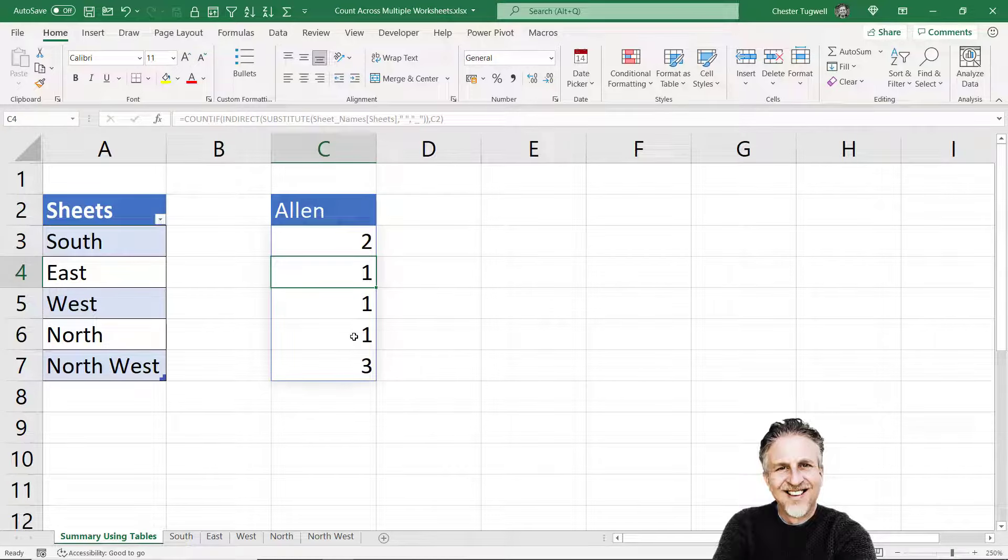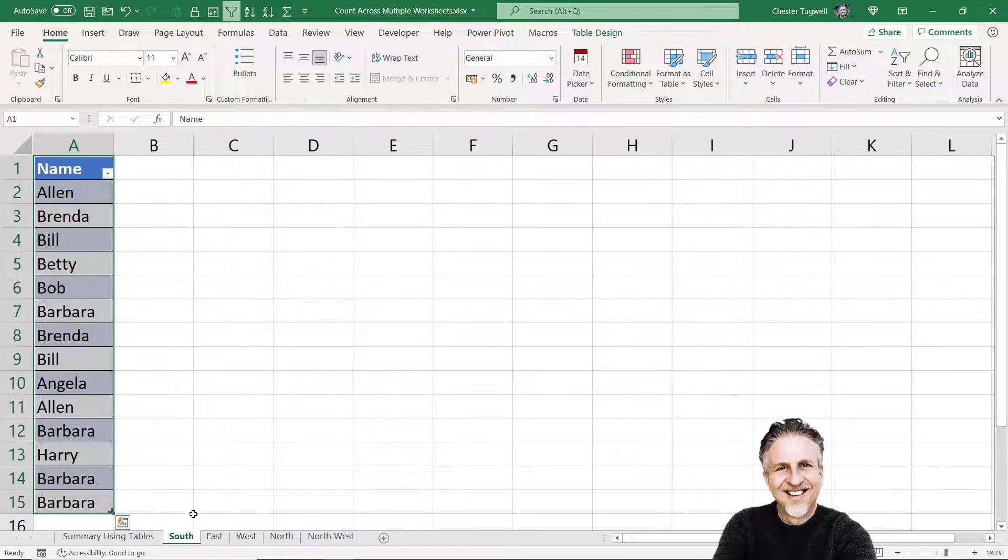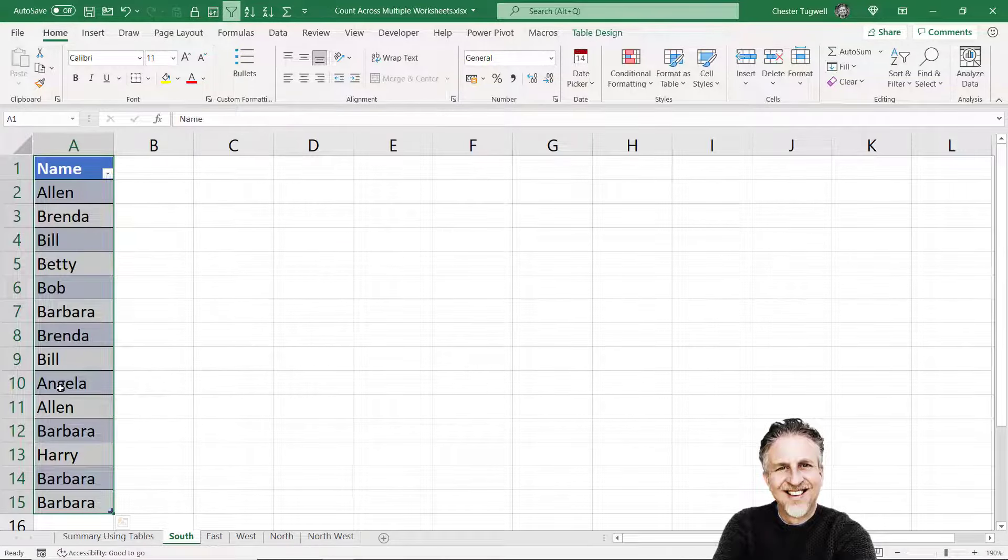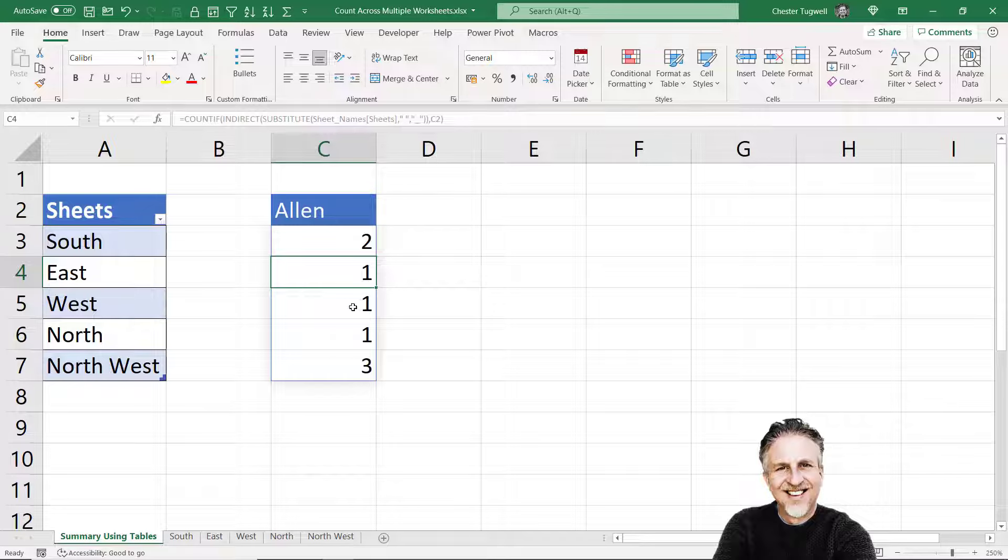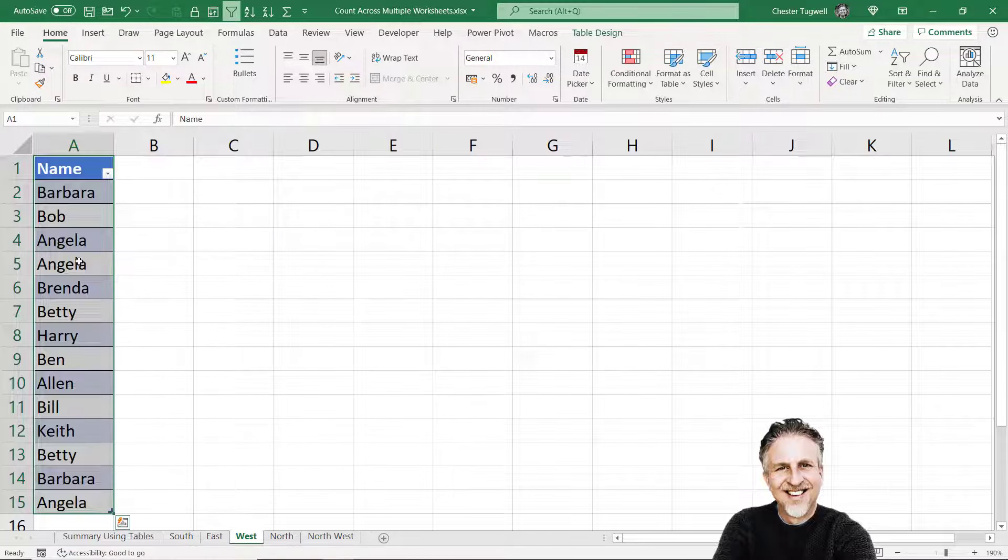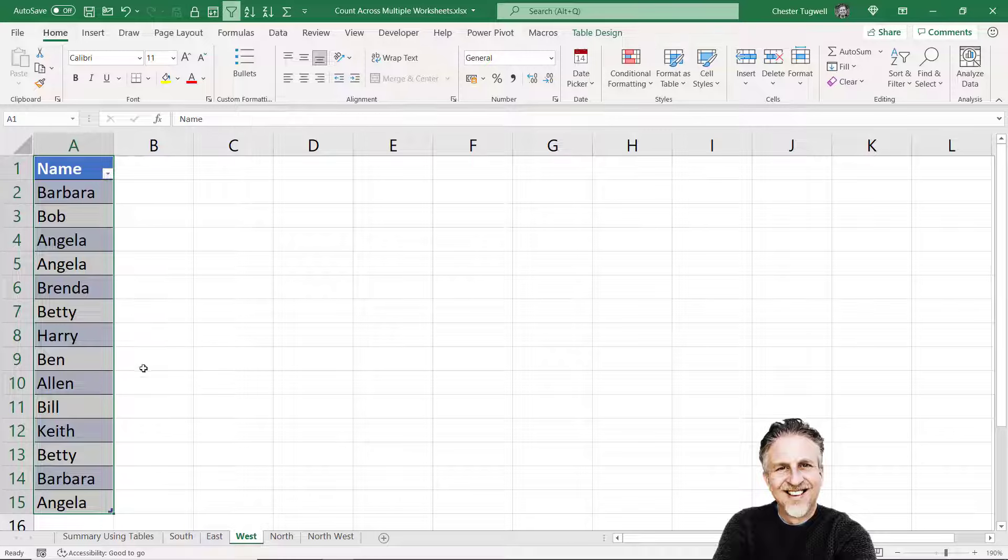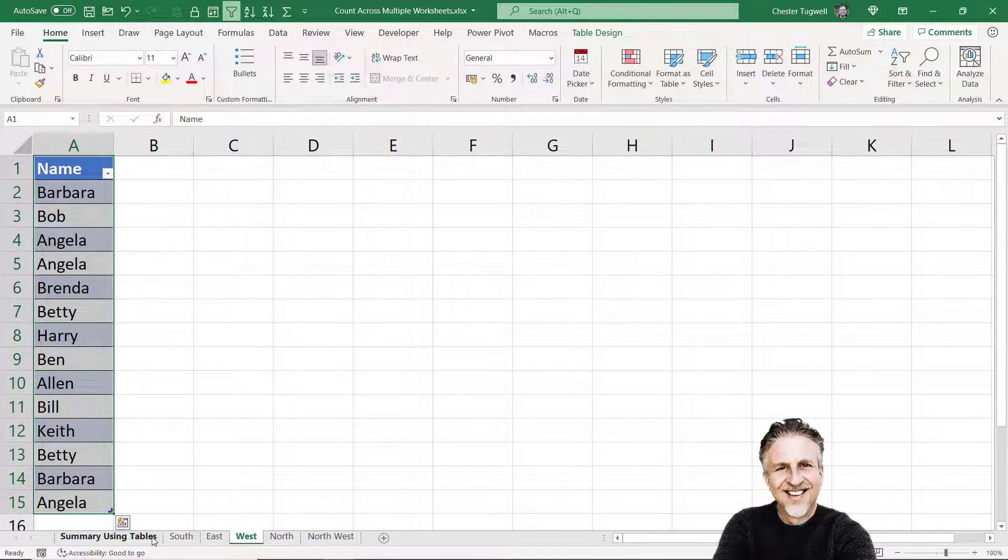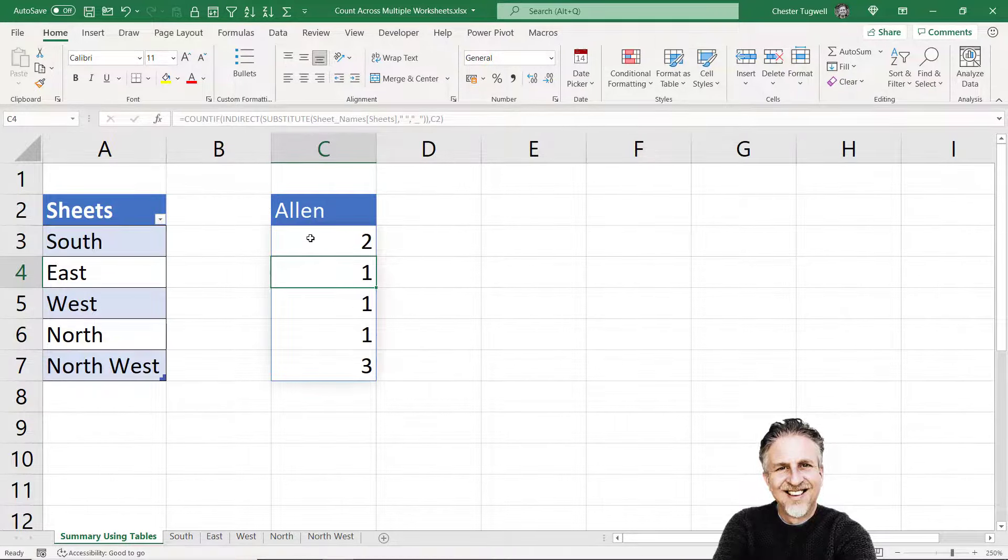What that is telling us is how many times Allen appears in each of the sheets. So I can check that out. In the South sheet it says two, one, two, and then on the West sheet it says once. So Allen only appears once in this sheet.